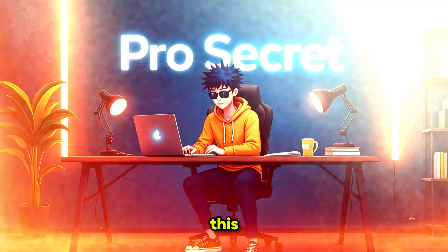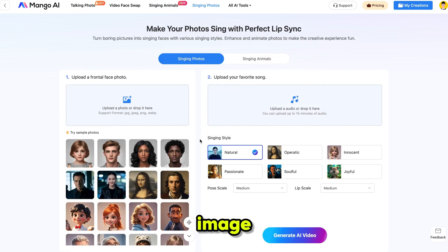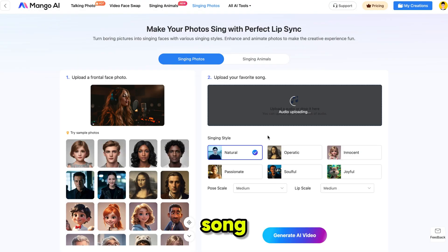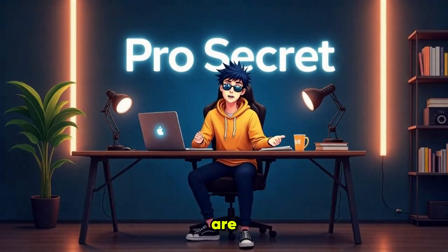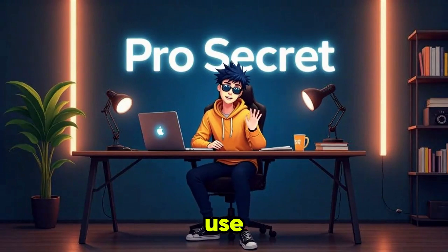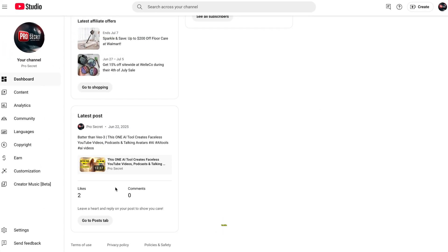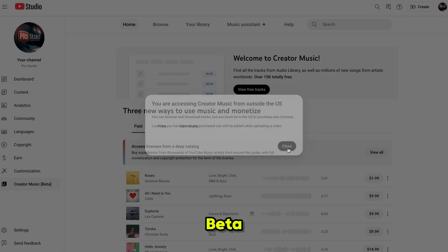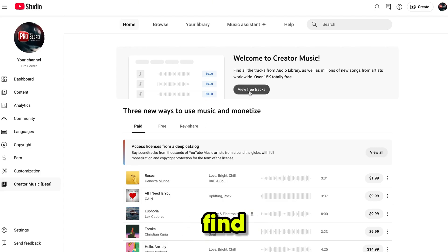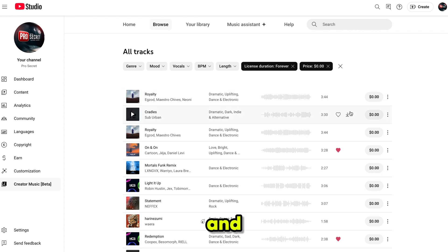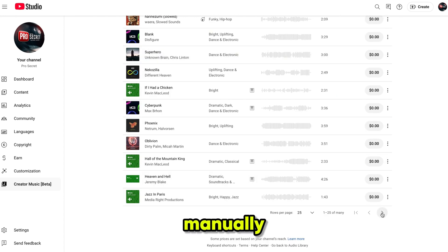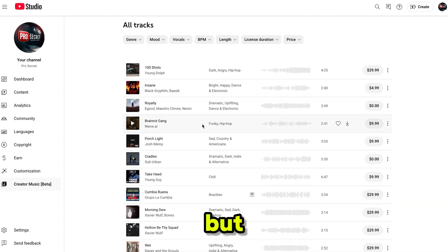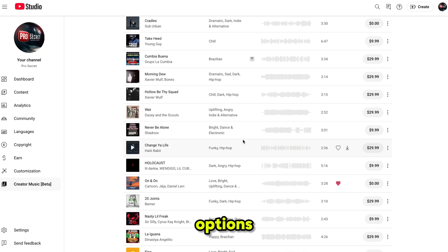Let's try one more time. This time I'm using the Singing Photo feature with an image of a girl sitting in a music studio. Now I'm uploading a new song. By the way, all the songs I used in this video are copyright-free and completely safe to use. If you want to use these types of tracks, simply go to YouTube Creator Studio, click on Creator Music Beta, and then go to the Free Tracks section. You'll find thousands of free music tracks and you don't need to add any license manually — YouTube automatically takes care of it.